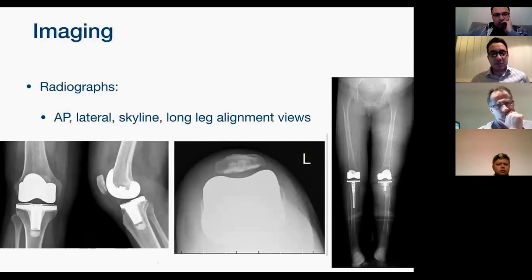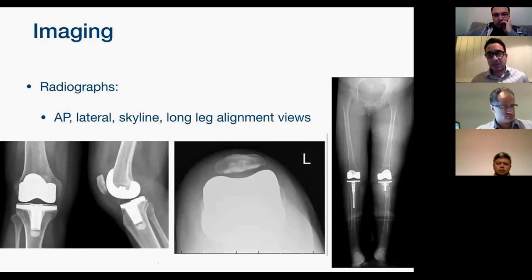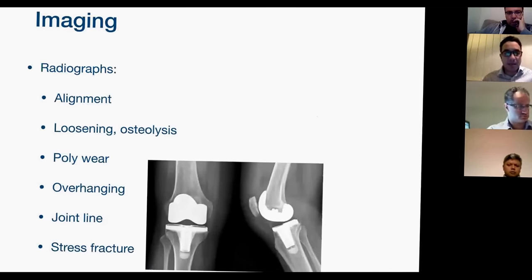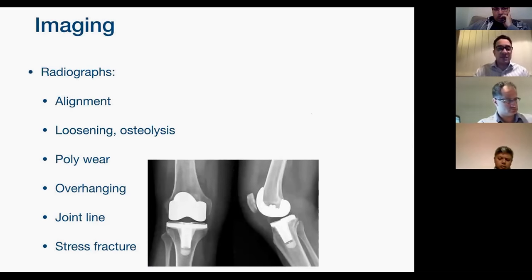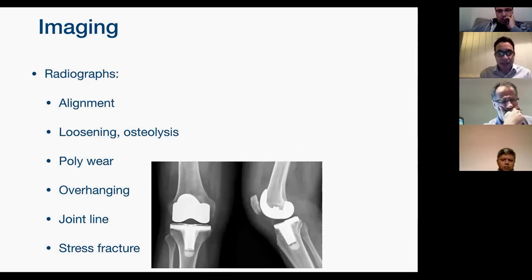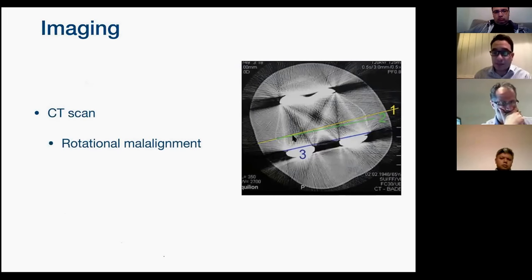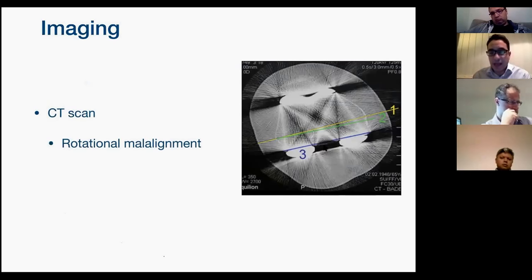For investigations, first obtain plain radiographs: AP, lateral, and skyline views. In a painful knee replacement, a long leg alignment view is also needed. On x-ray, look for alignment, loosening, osteolysis, polyethylene wear (decreased joint space), overhanging components, joint line position, patella alta or baja, and stress fractures. On CT scan, assess for malalignment of the femoral or tibial component — the transepicondylar axis and femoral component axis should be parallel or in three degrees of external rotation. Internal rotation of either component causes knee pain. A triple-phase technetium bone scan with increased uptake in all three phases may indicate infection. It is highly sensitive but not specific — it is a good negative test.